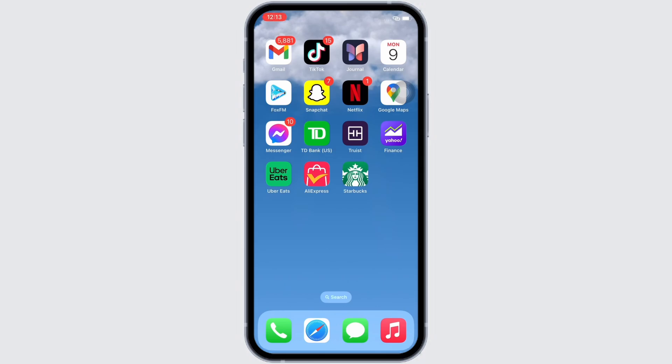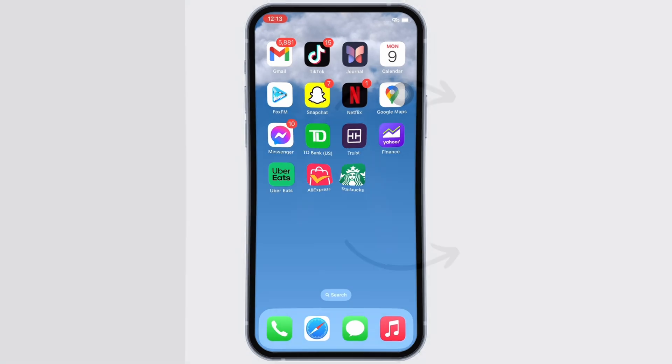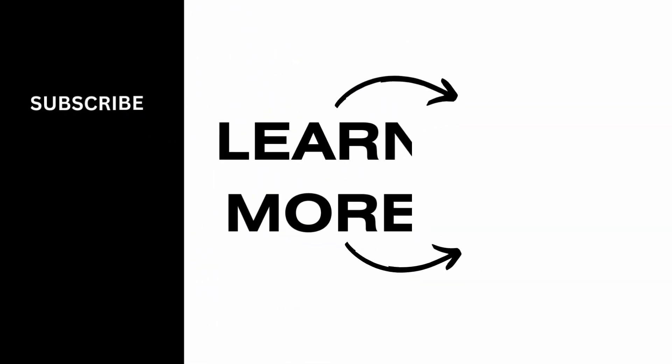Subscribe to our channel for more content like this. Thank you for staying with us until the end.